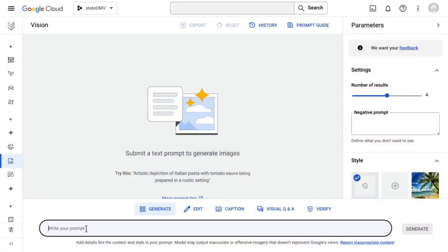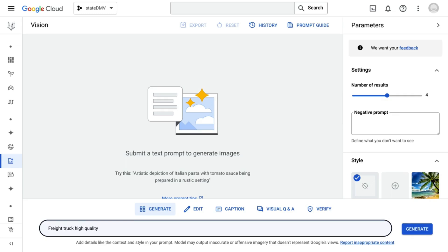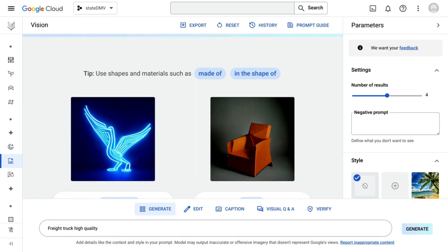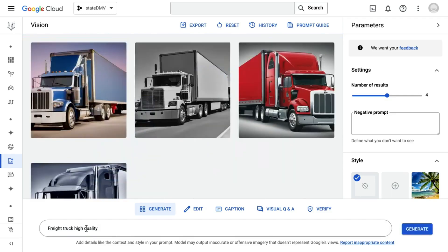But let's move on to vision. Many of you have told us that you love the capabilities of Imagen to create beautiful images. Let's stick with our DMV theme, and I'm going to go ahead and open a prompt for a freight truck, and we're going to make it high-quality. I'm going to go ahead and hit enter, and Imagen is going to generate some beautiful images for us right on the fly. There we go.